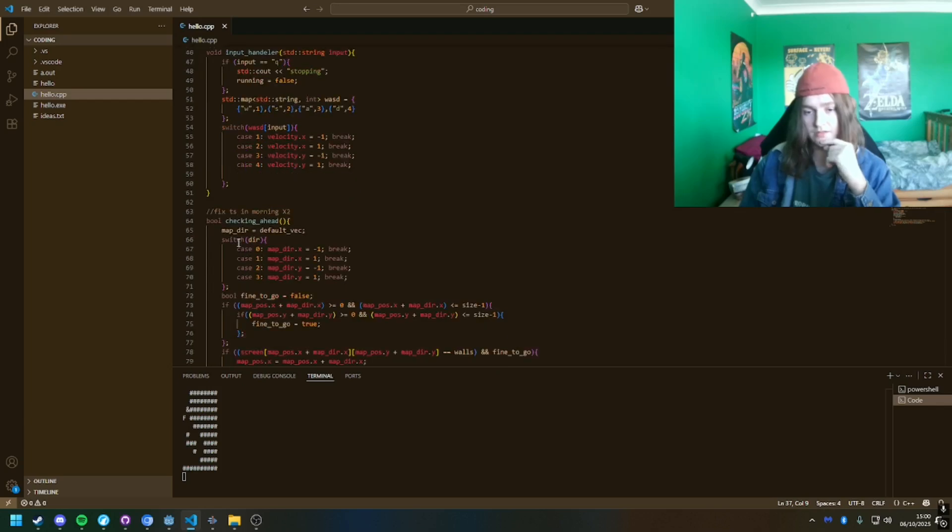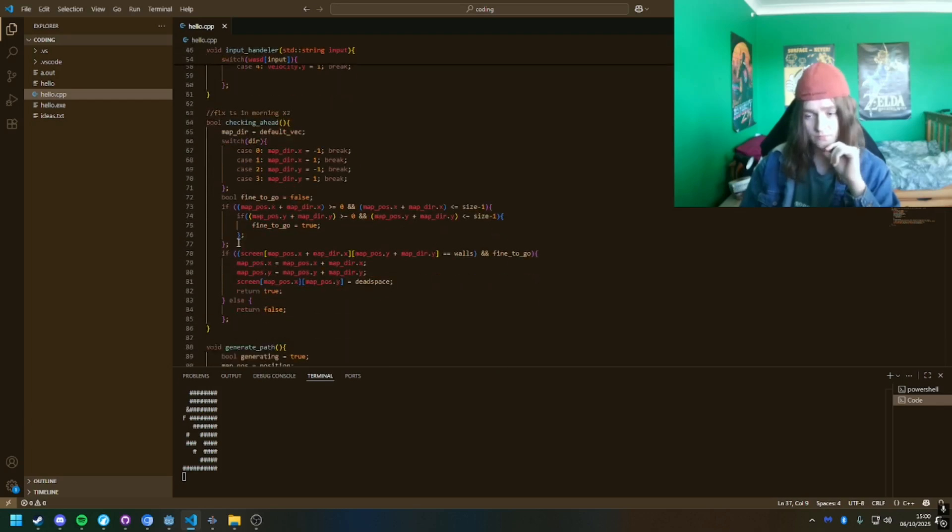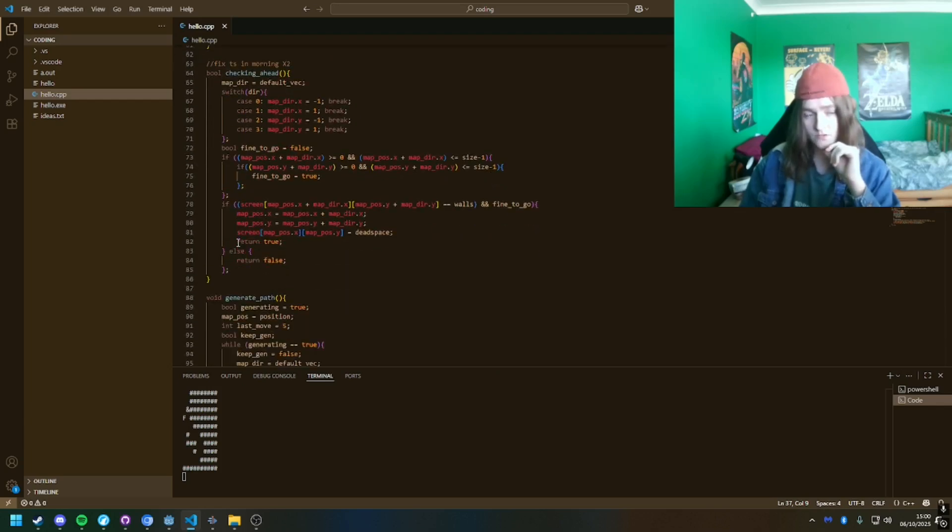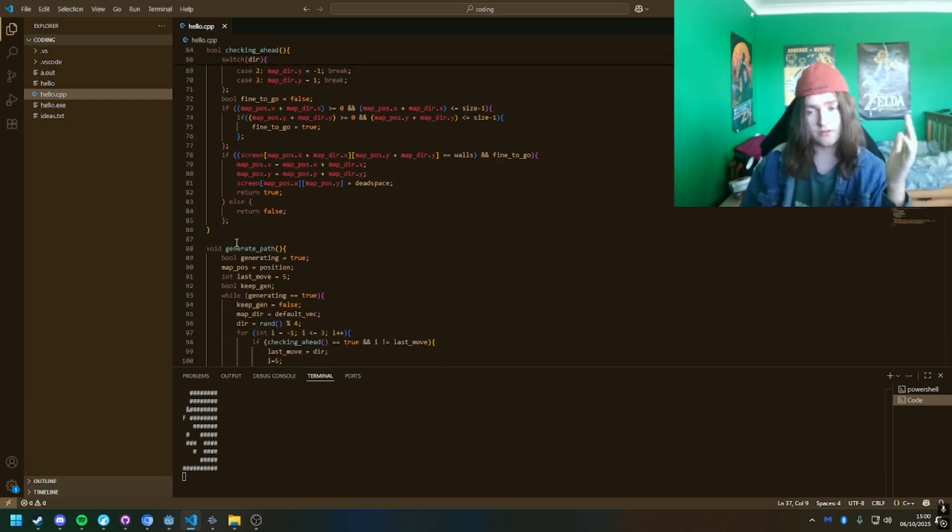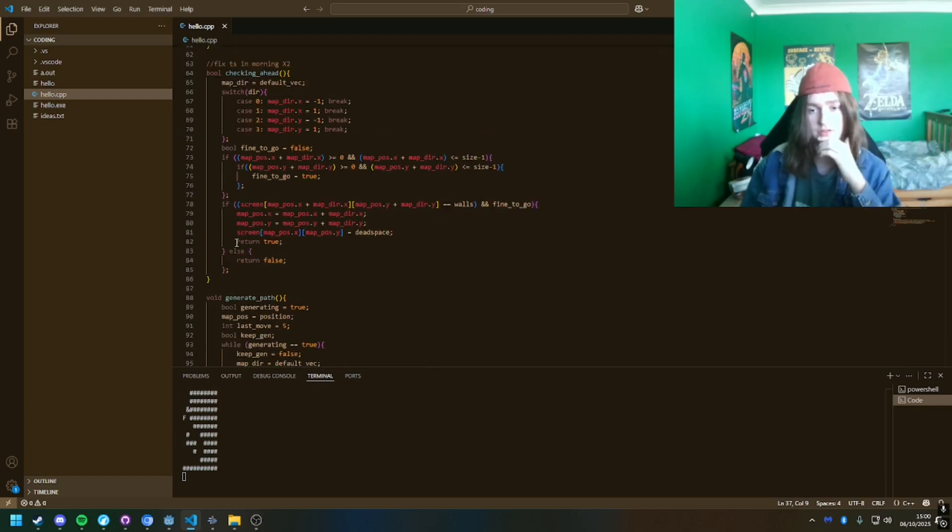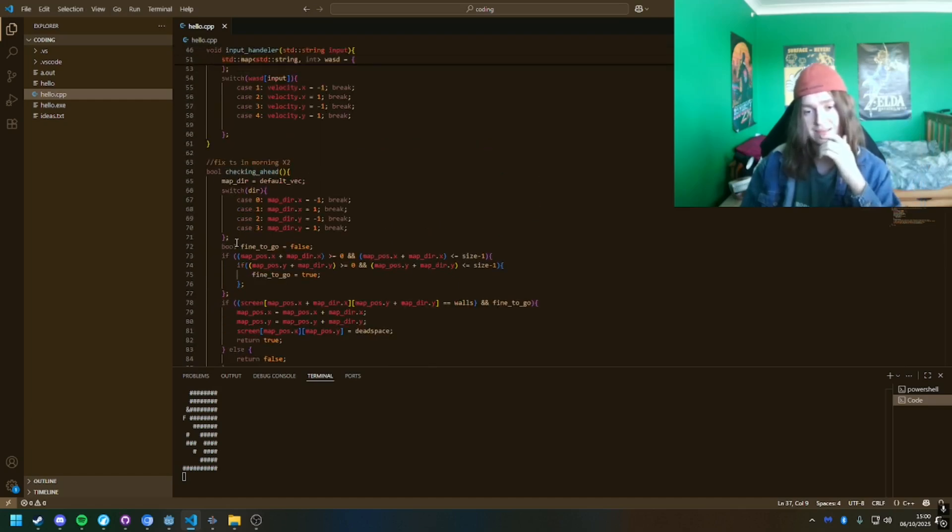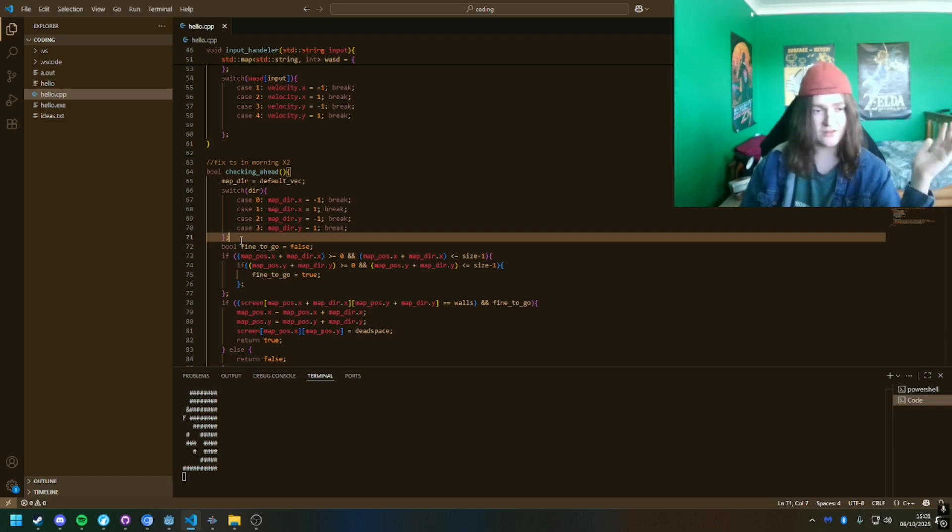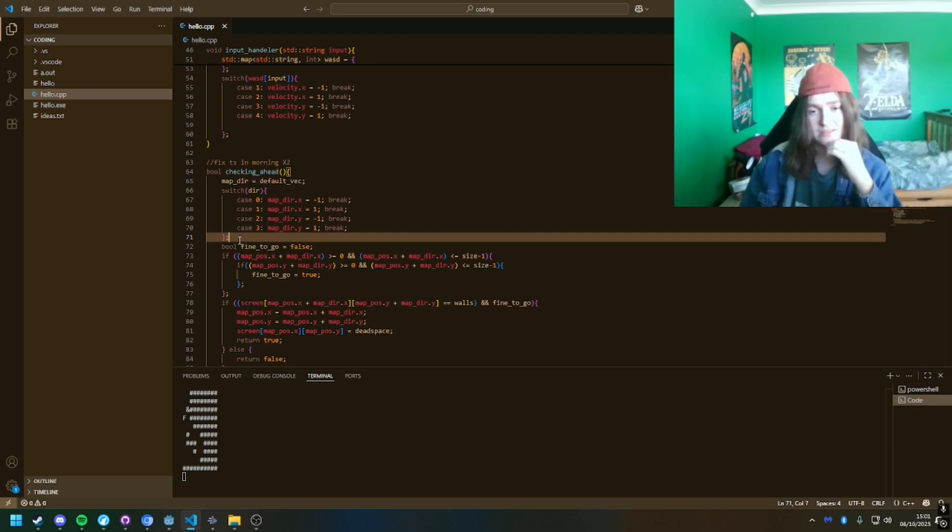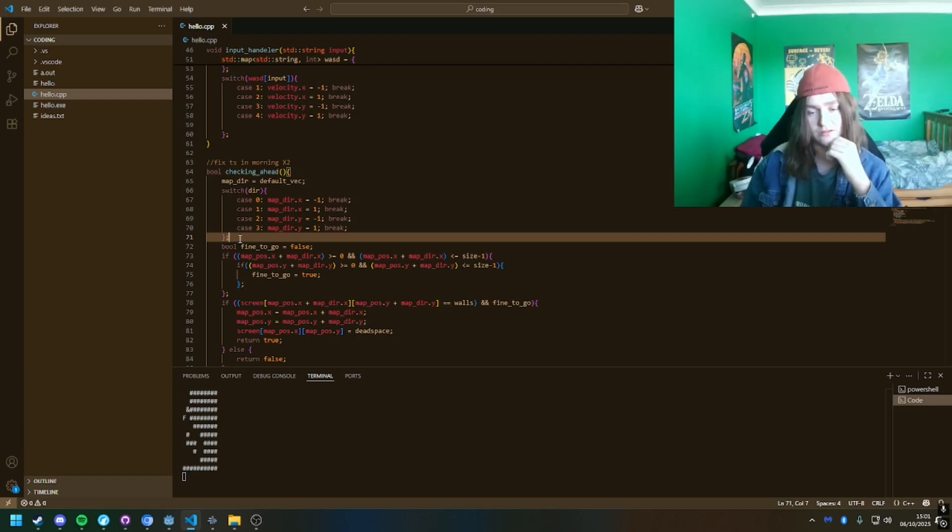And then, yeah, the GitHub repo's in the comments, so look over the code and see anything bad, because if you see, I don't know, shadow function or shadow variable I mean, tell me, just so I can know what to look out for.